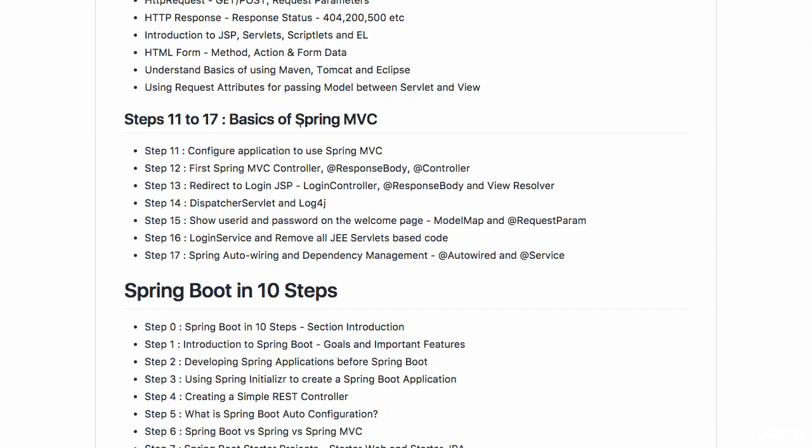After that we would try and understand the basics of Spring MVC. We will convert the application which we created with JSP servlets to use Spring MVC.